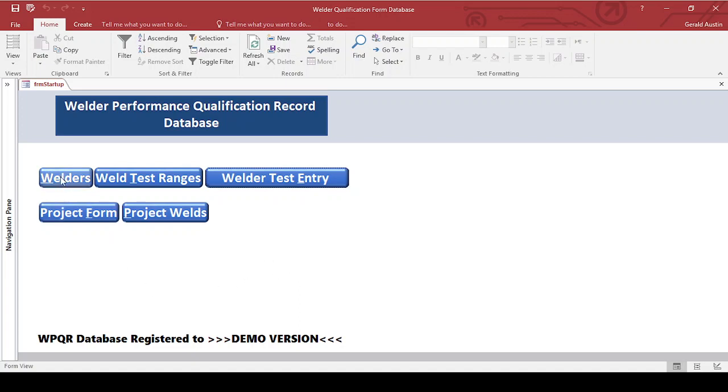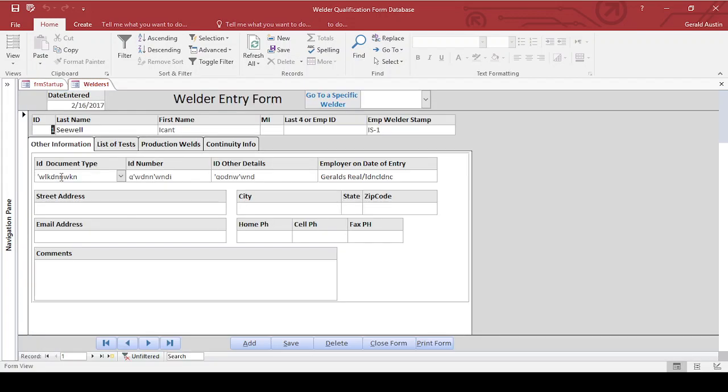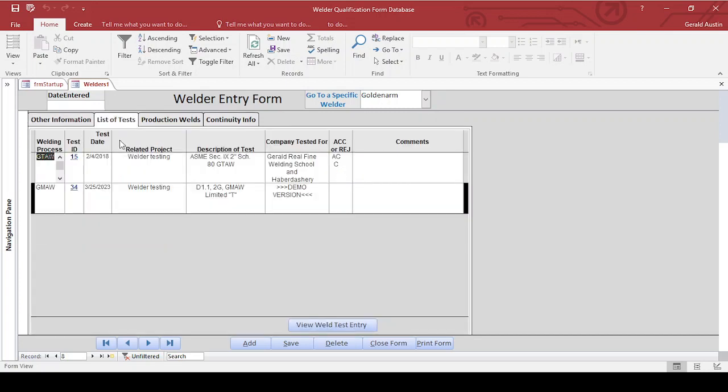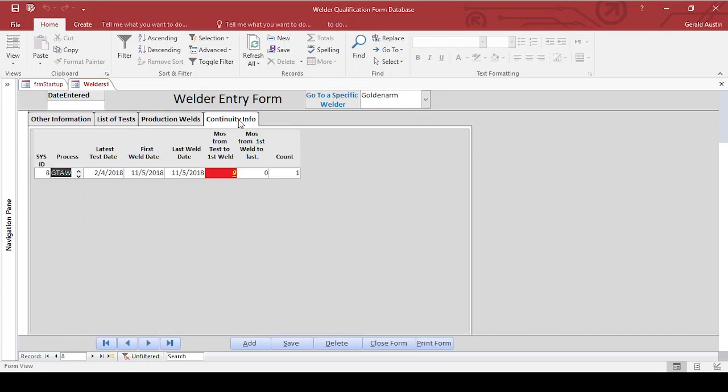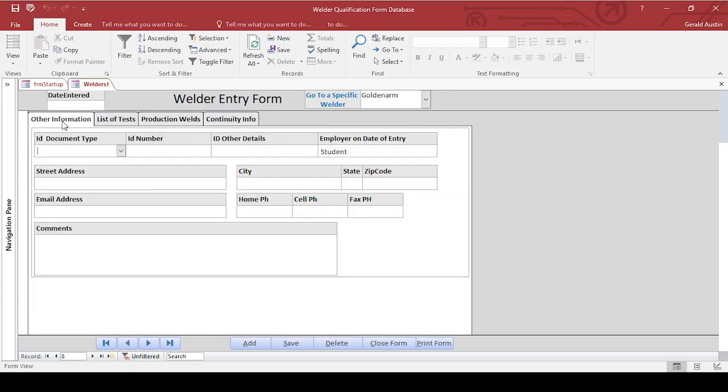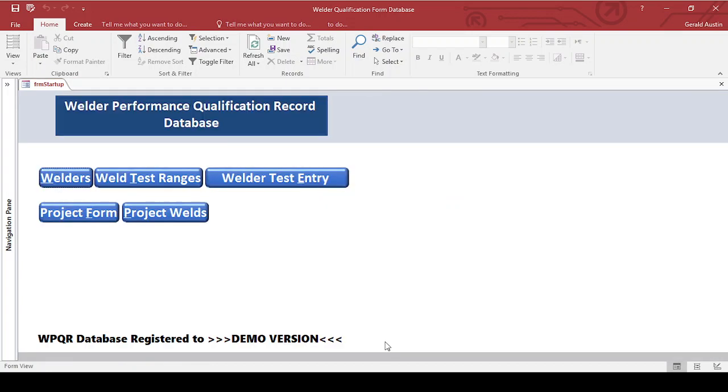How it works: I've got information about welders. I can jump to specific welders, see their tests that they've made, production welds, continuity info, that kind of information. So we'll close that.